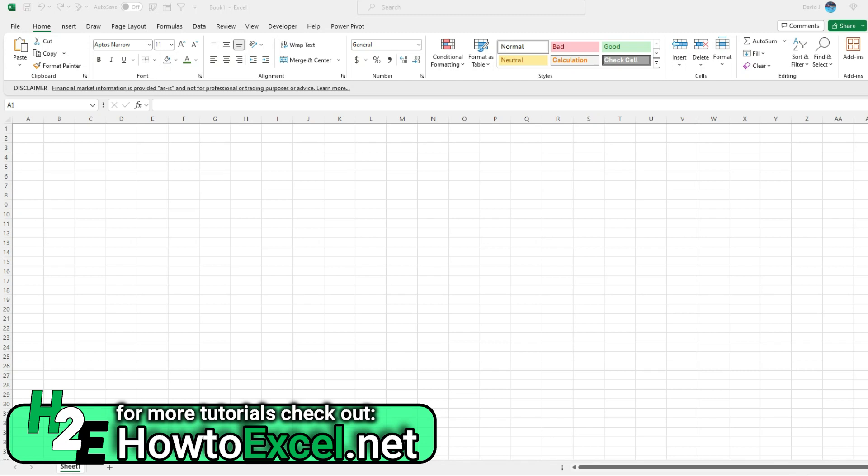In today's video, I'm going to show you how you can calculate stock correlations in both Microsoft Excel and Google Sheets. You may already know that you can pull stock prices in both Excel and Google Sheets, but I'm going to show you how you can take it one step further and quickly calculate correlations in just one simple formula.